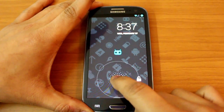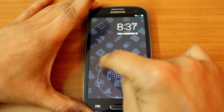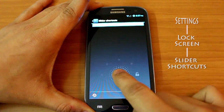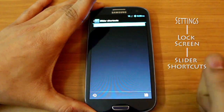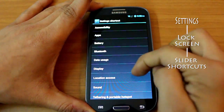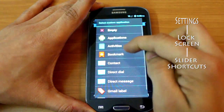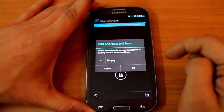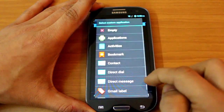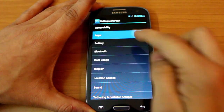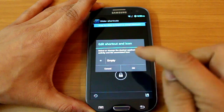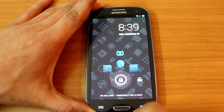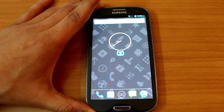CM10 gives you a lot of options to tweak stuff. On your lock screen you can actually assign more shortcuts — go into Settings, Lock Screen, and Slider Shortcuts — and you can assign a setting, an app, or even a direct dial to someone right from your lock screen. So you don't even have to enter your home screen, and you can obviously reset it back if you don't want it.